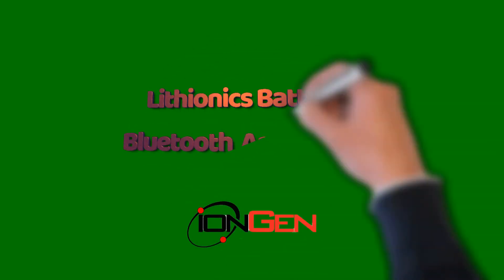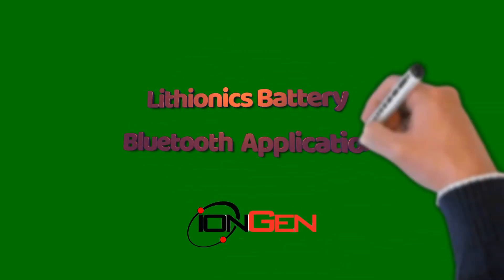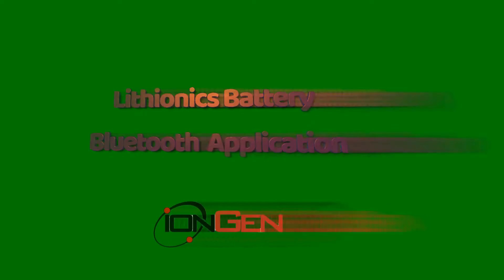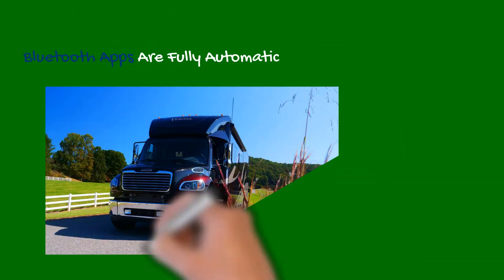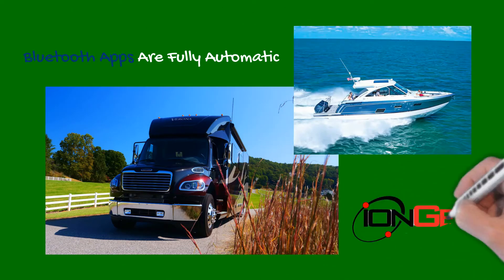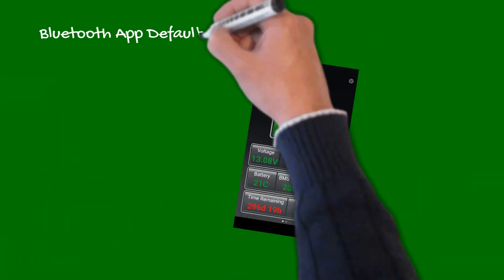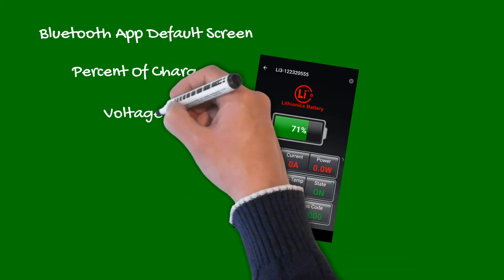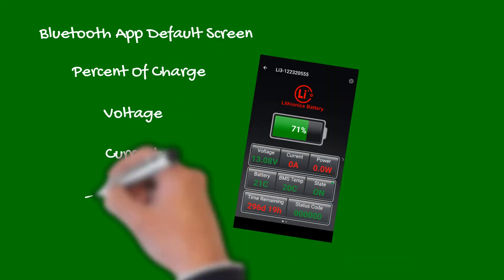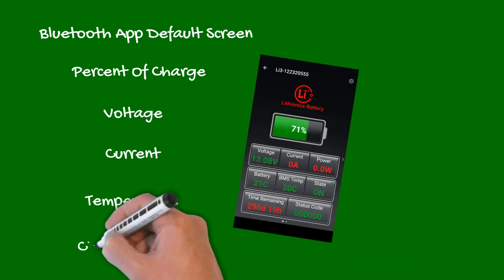Welcome to Lithionics Battery. One of the many features available is our advanced Bluetooth app for iOS and Android. While our lithium batteries are fully automatic in operation, our default display provides percentage of charge, voltage, current, temperature, and charging status.